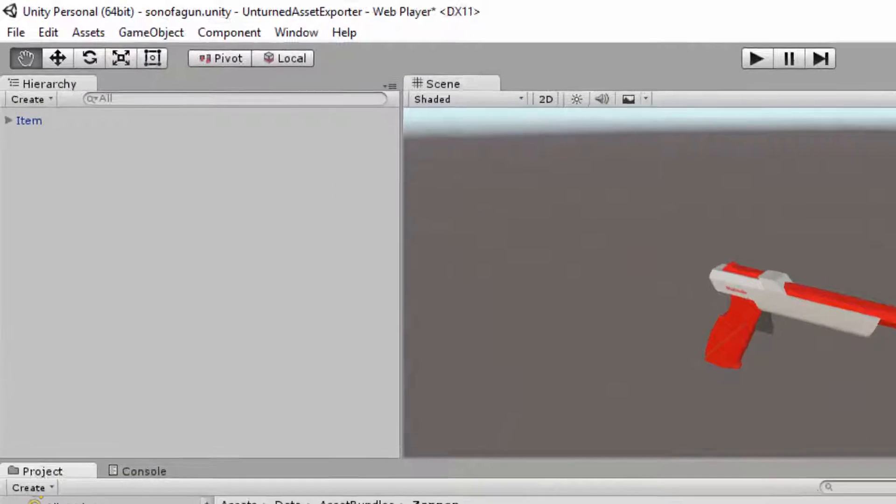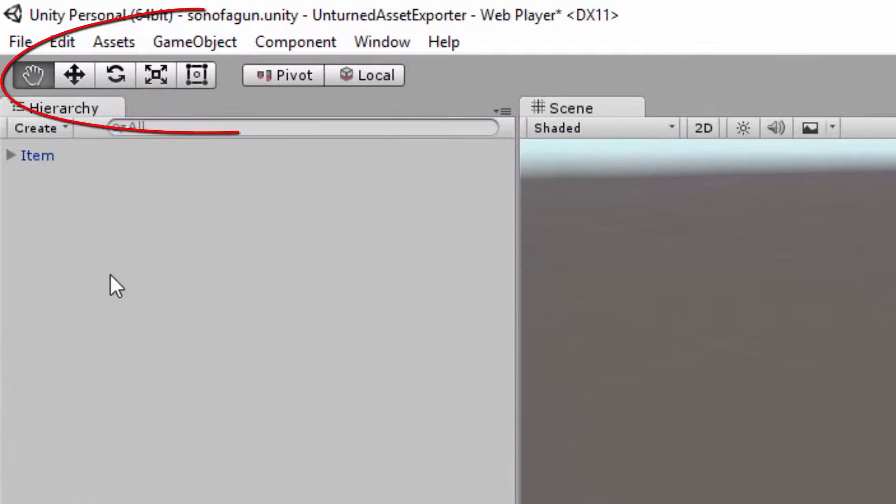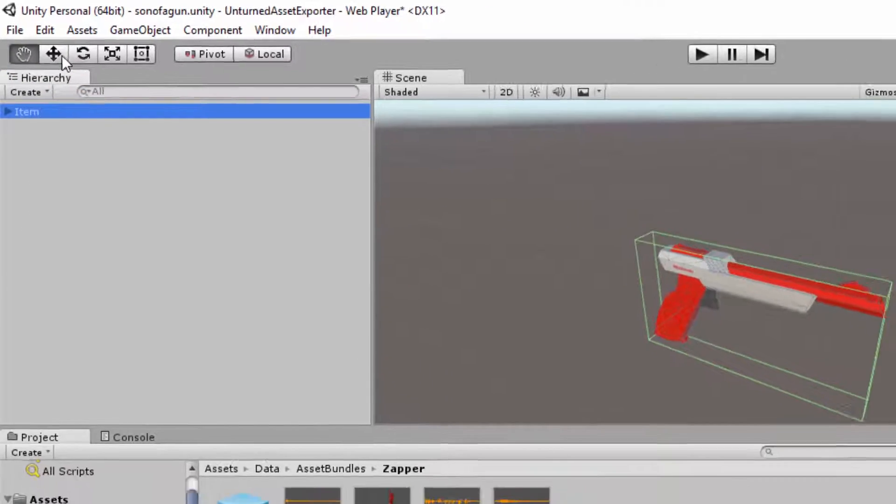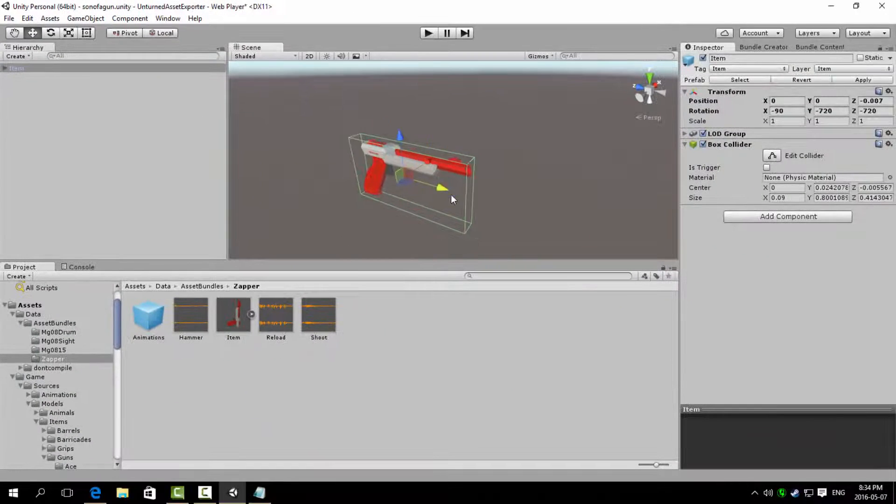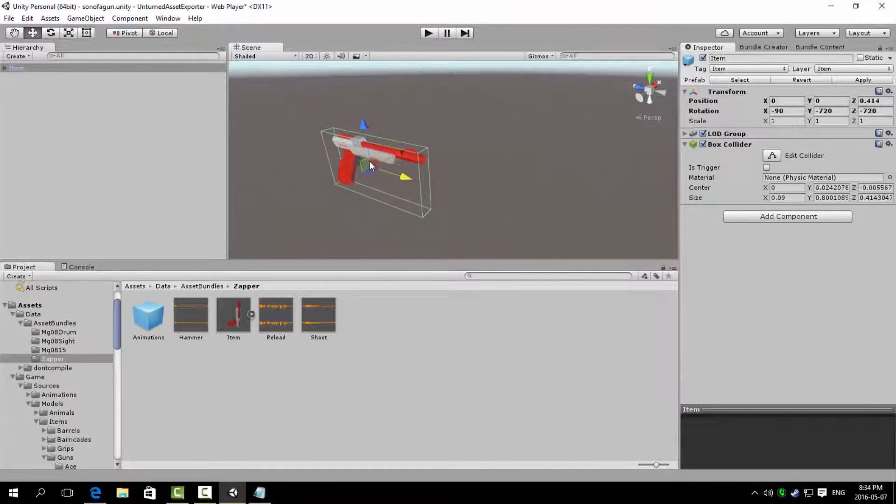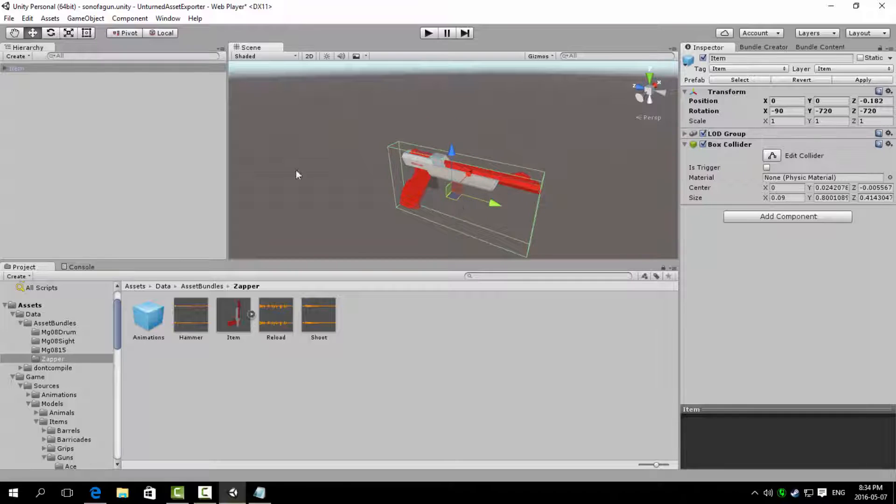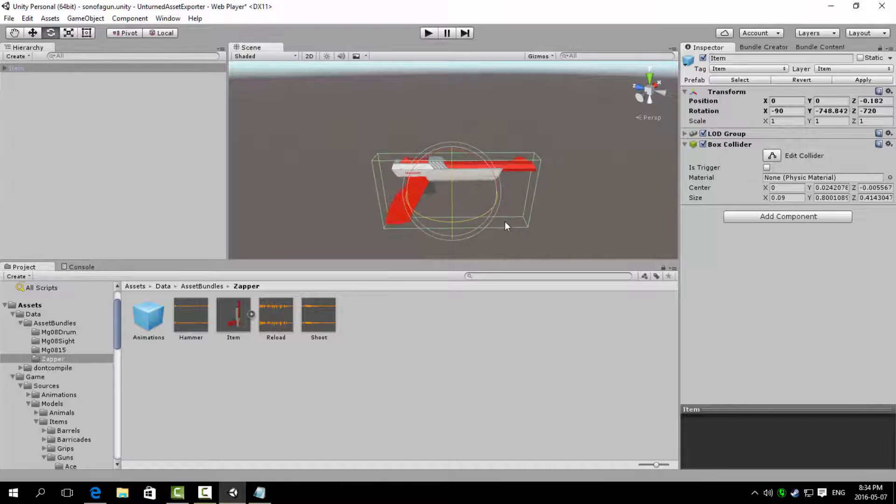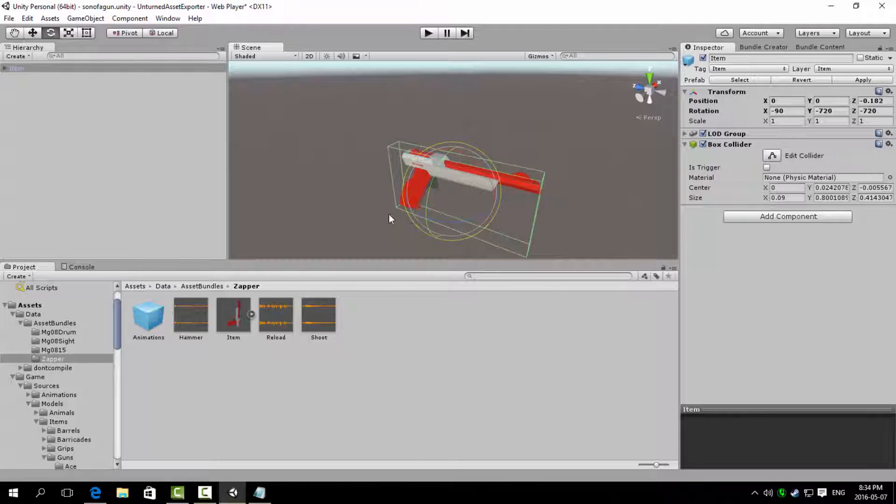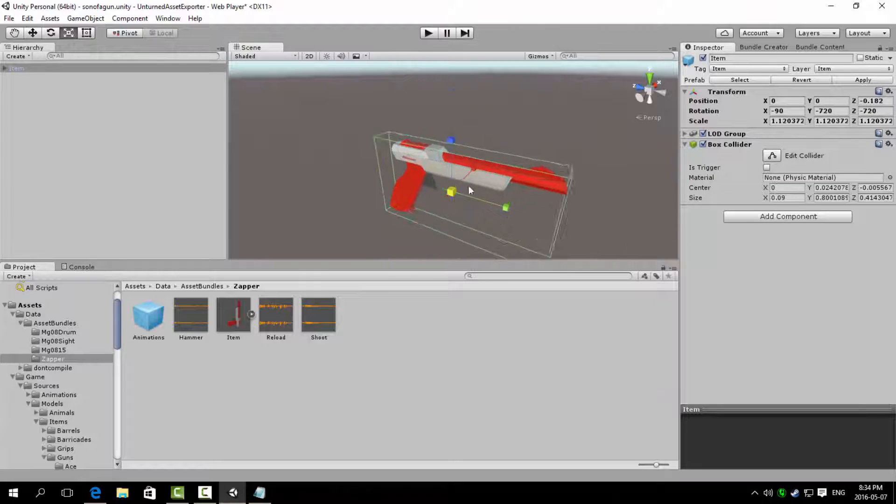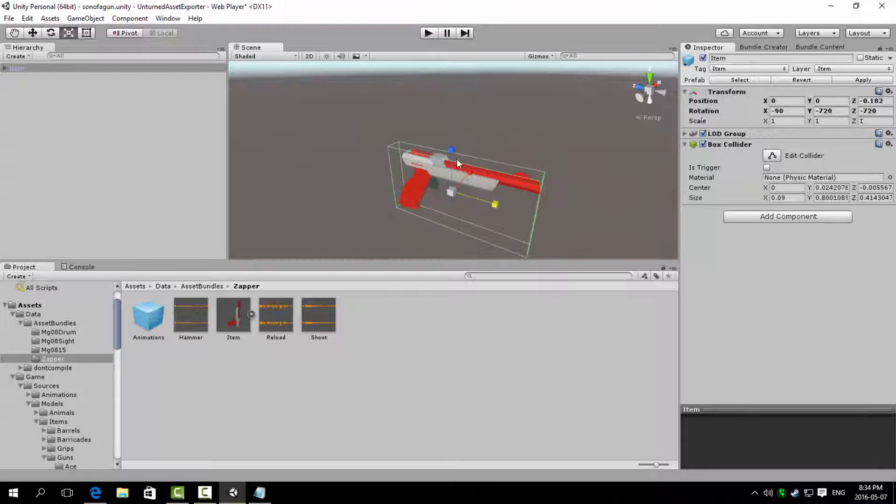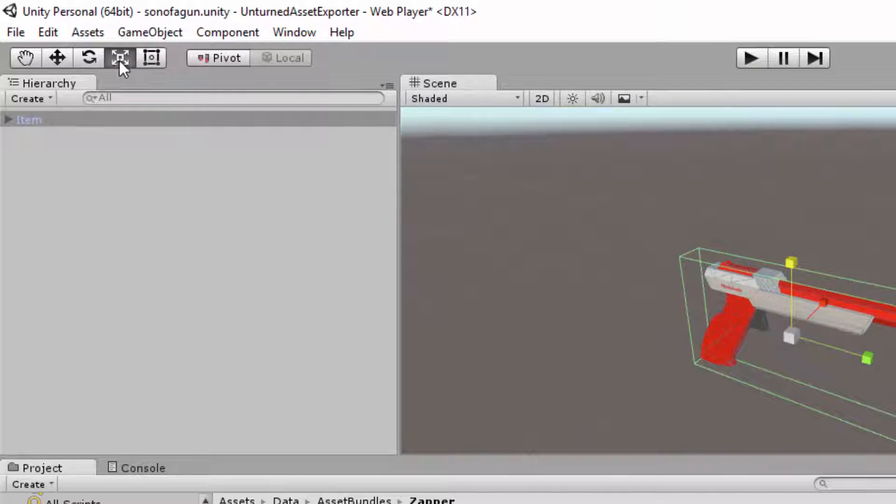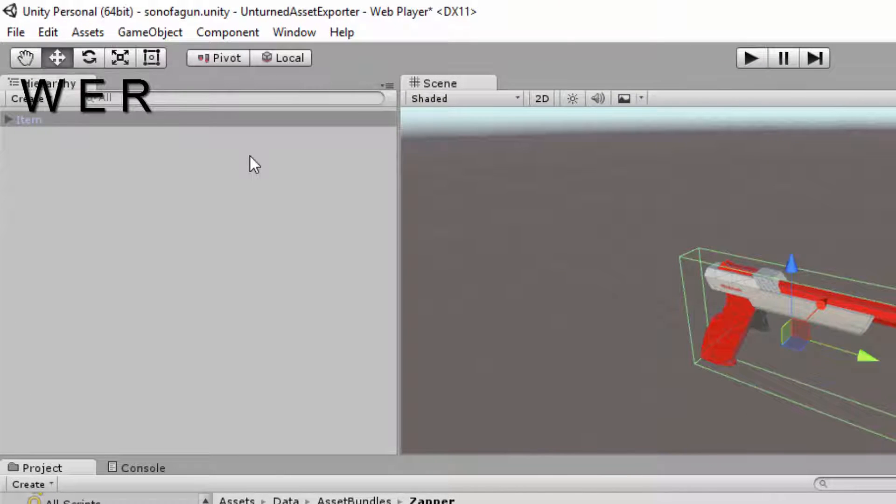Near the top left above the hierarchy, there are some controls and options. This is the transform tool for moving the position of the game object. This is the rotate tool for rotating the game object. This is the scale tool to change the size of the game object. You can either change the tool by clicking the button, or using the shortcut keys W, E, and R.